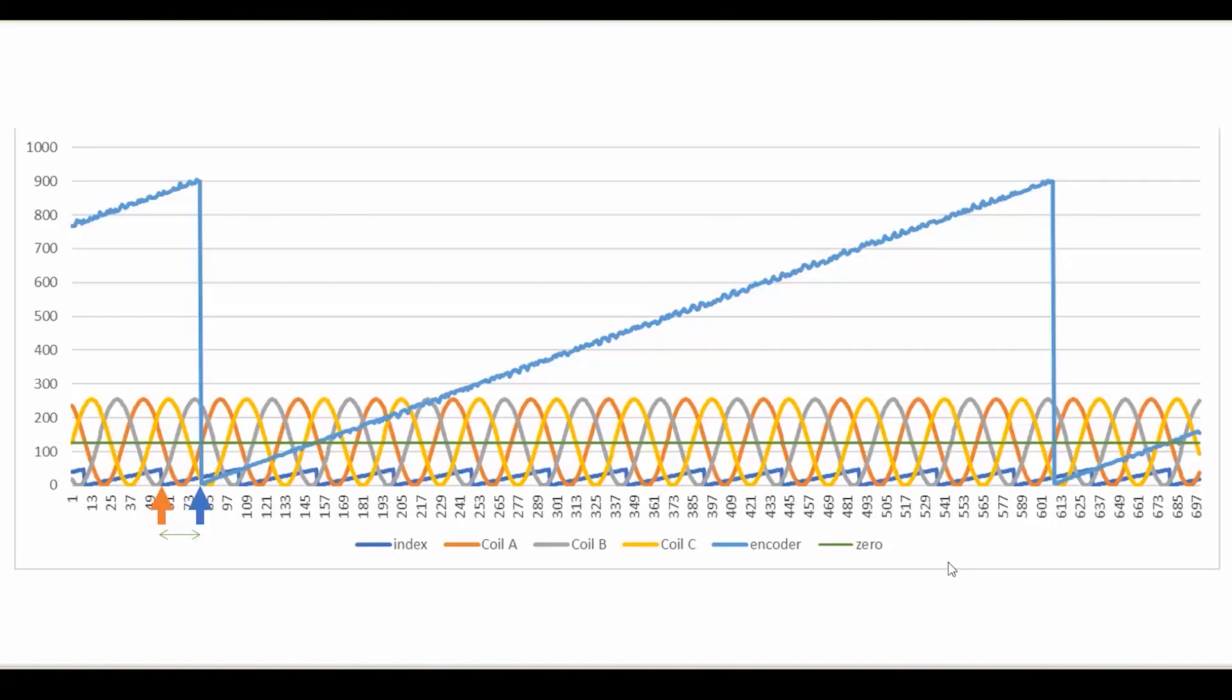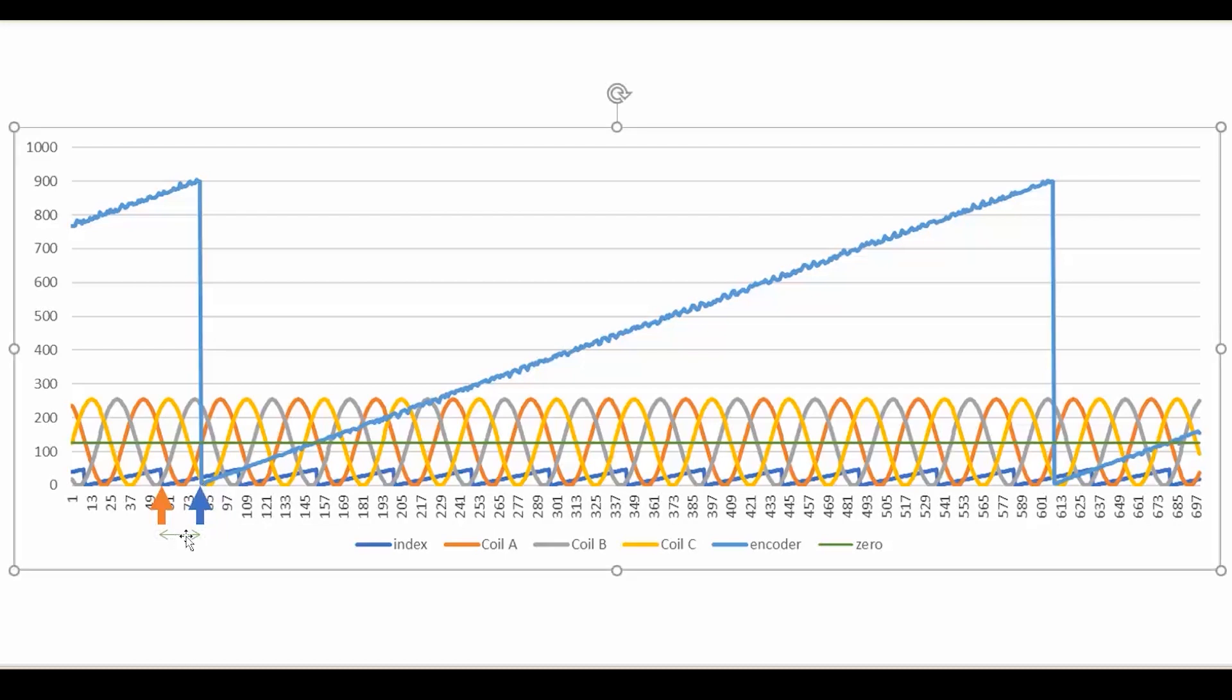If we come back to this chart, you'll see that the beginning of the mechanical revolution does not match the beginning of the electrical revolution. And this is what the synchronization is all about. We need to get these two to start at the same point and therefore they will also end at the same time. And that's what we're going to do by adding this offset on the code.